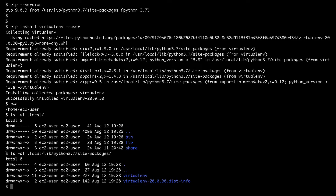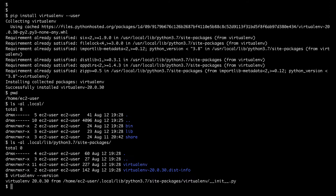Let's have a look at the content of the .local directory inside my home directory. As you can see, the lib subdirectory under .local contains the virtualenv package that we have just installed with the pip command. Let's confirm virtualenv is installed properly using the virtualenv --version command.